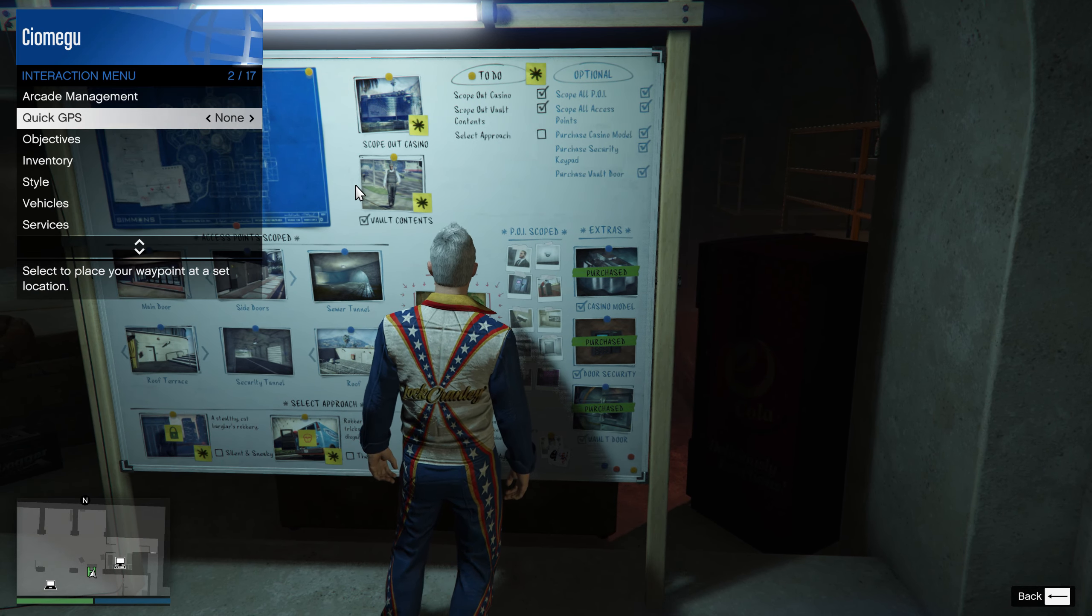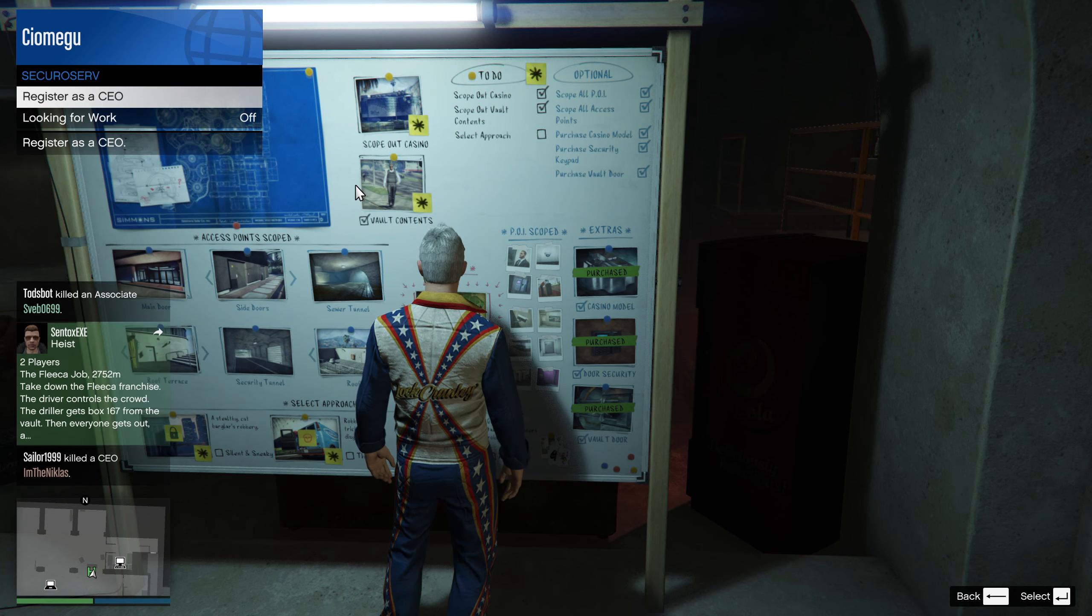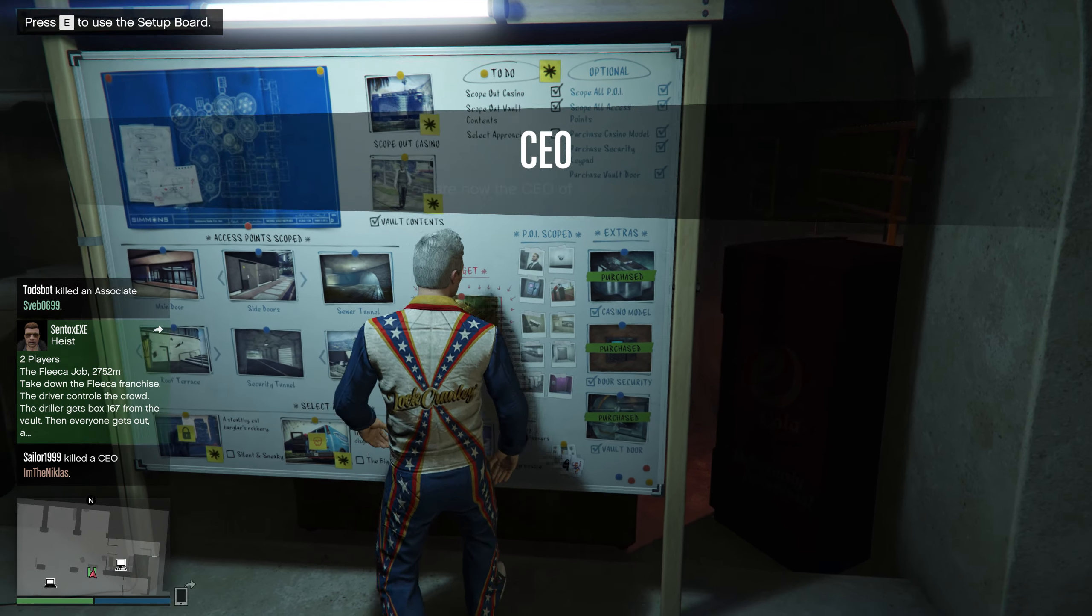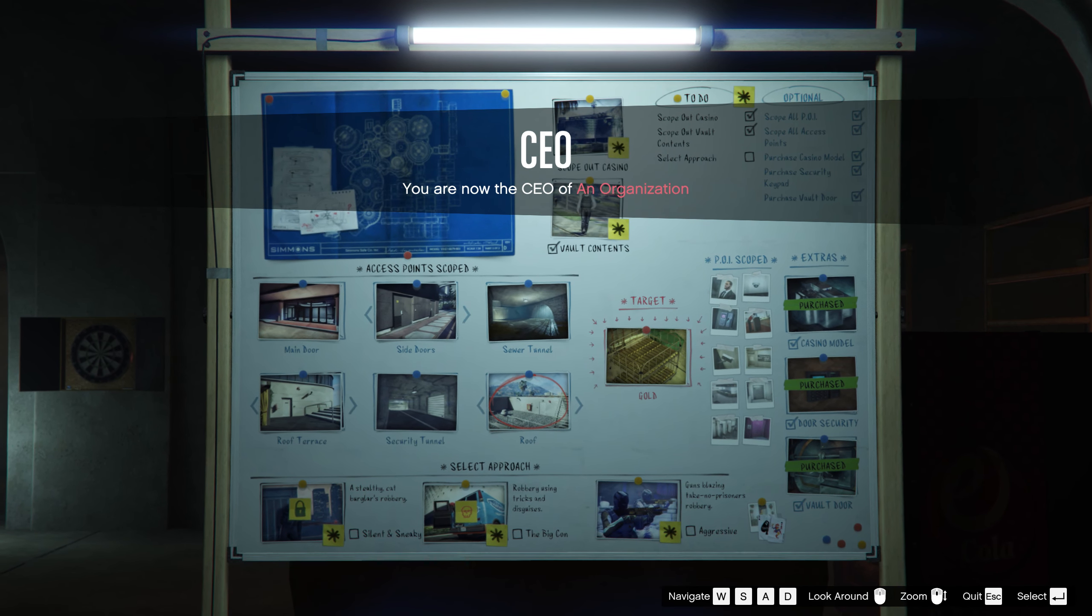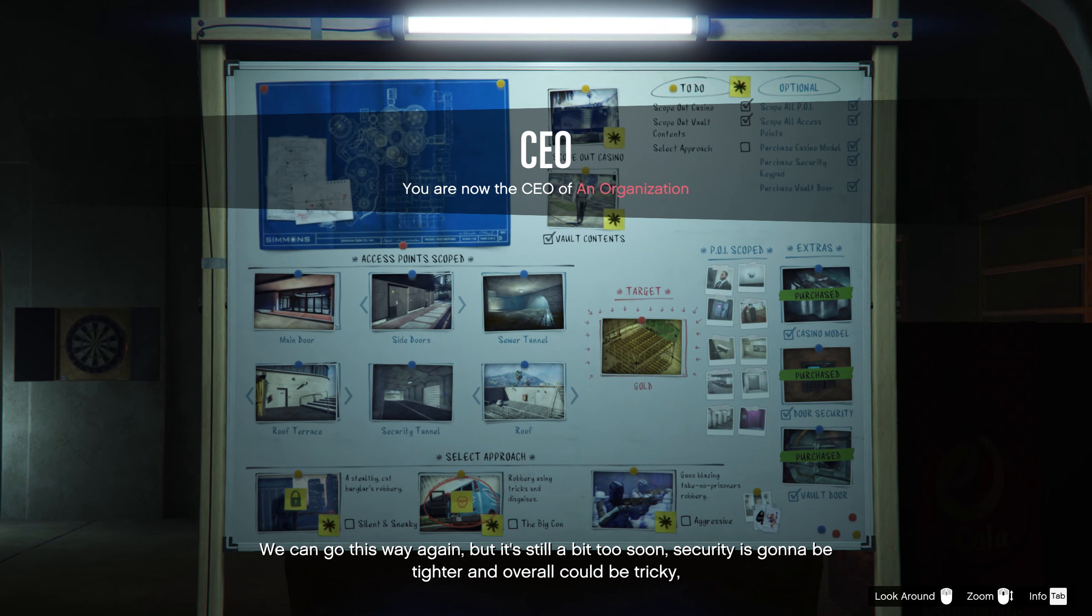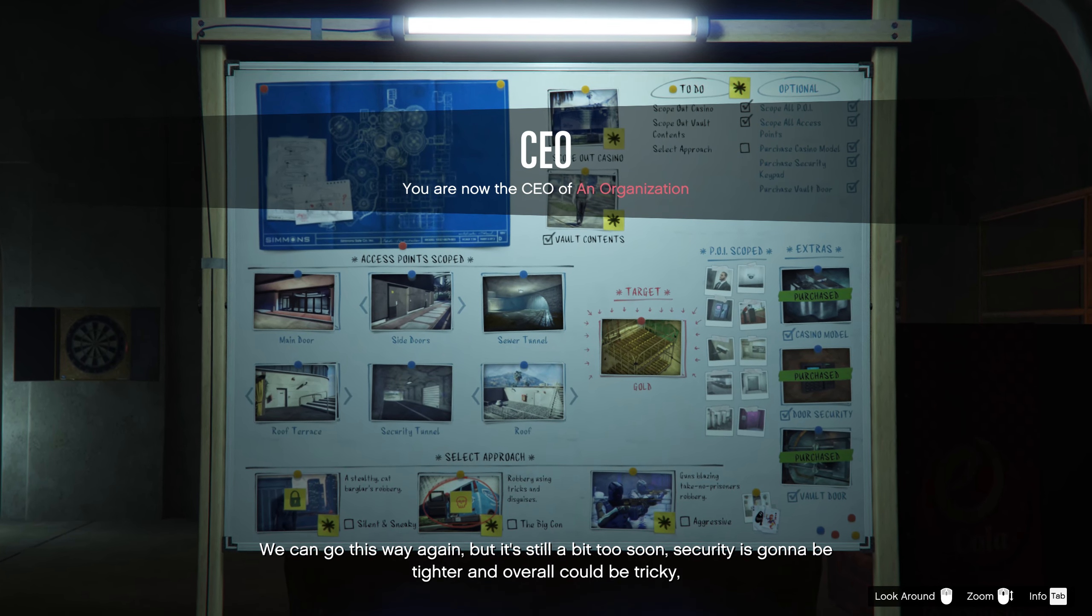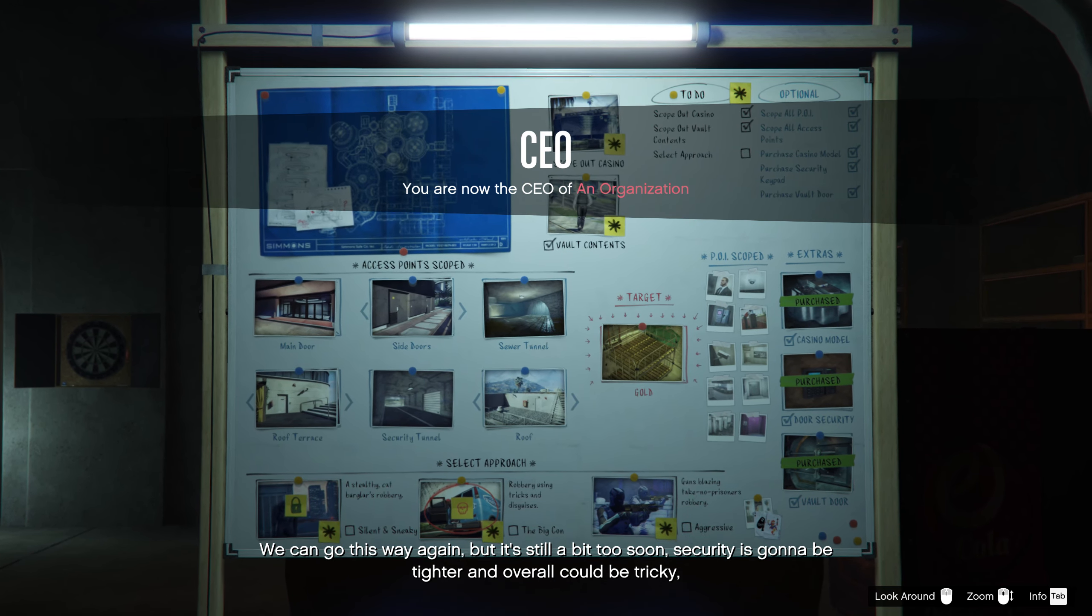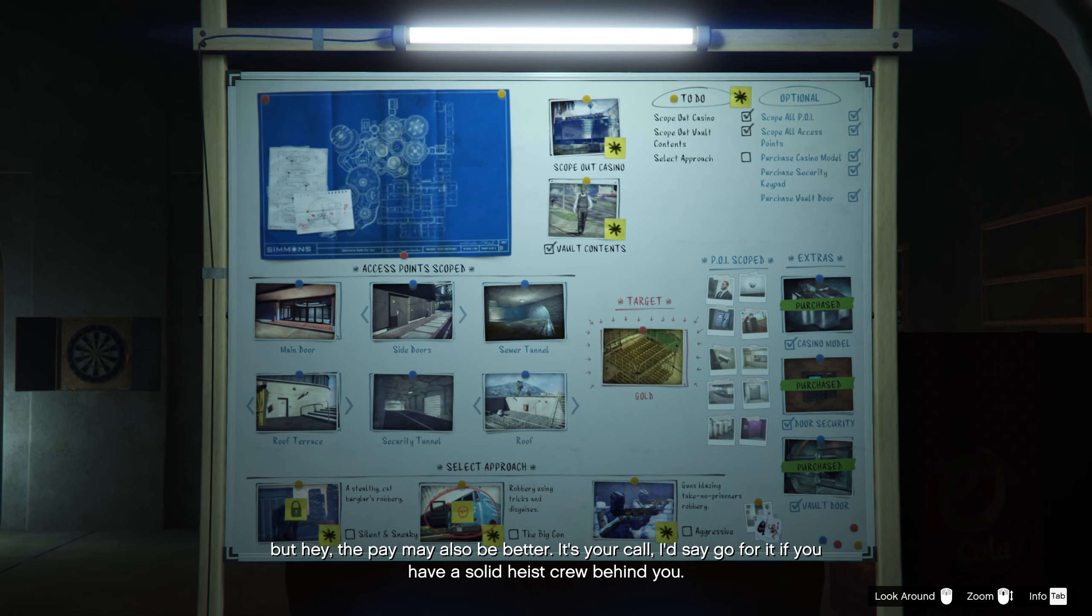So what you need to get for this one is an arcade. Why are you getting an arcade? Oh, I'm glad you're not. Simply buy one, or one point maybe, if I'm correct. But hey, Paleto may also be better. It's your call.